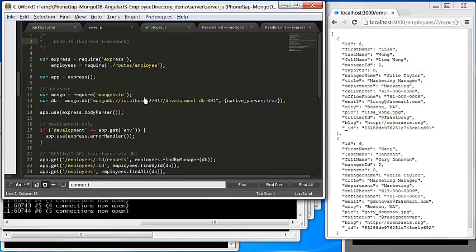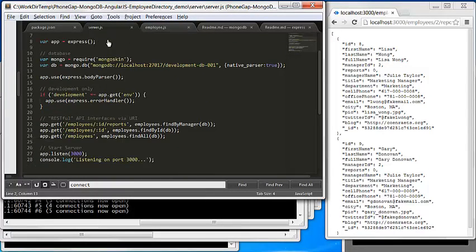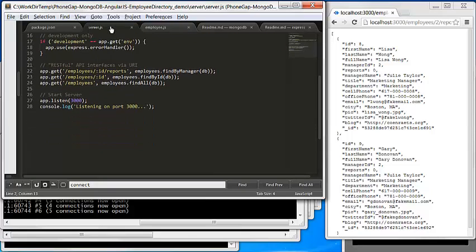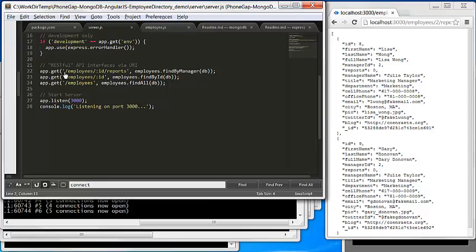This is typical JavaScript. Here we have three RESTful API endpoints: employees, direct reports by ID, and individual employee.